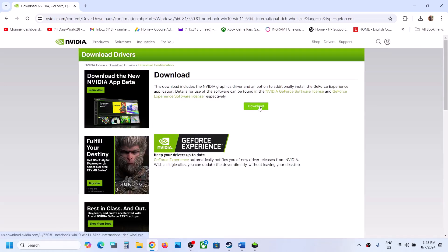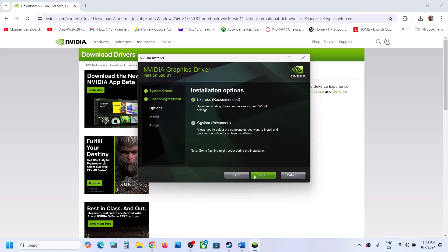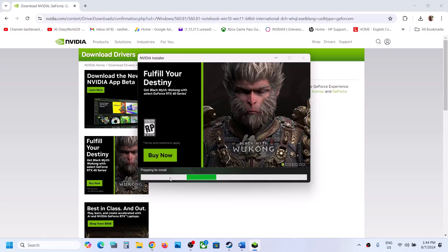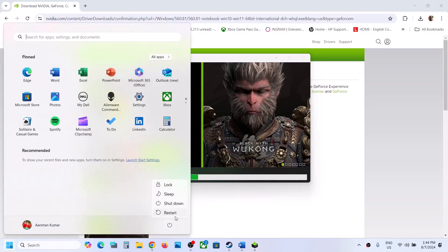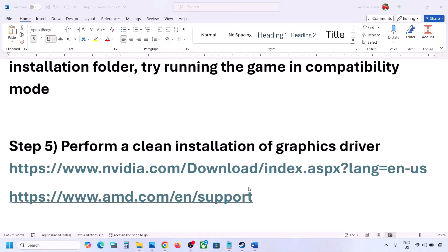Once the download is complete, run the exe file, click Yes to allow, then click Agree and Continue. Select the Custom option and click Next. Put a check on the box which says Perform a Clean Installation — make sure that option is checked — then click Next. Once the installation is complete, restart your computer and then launch the game.